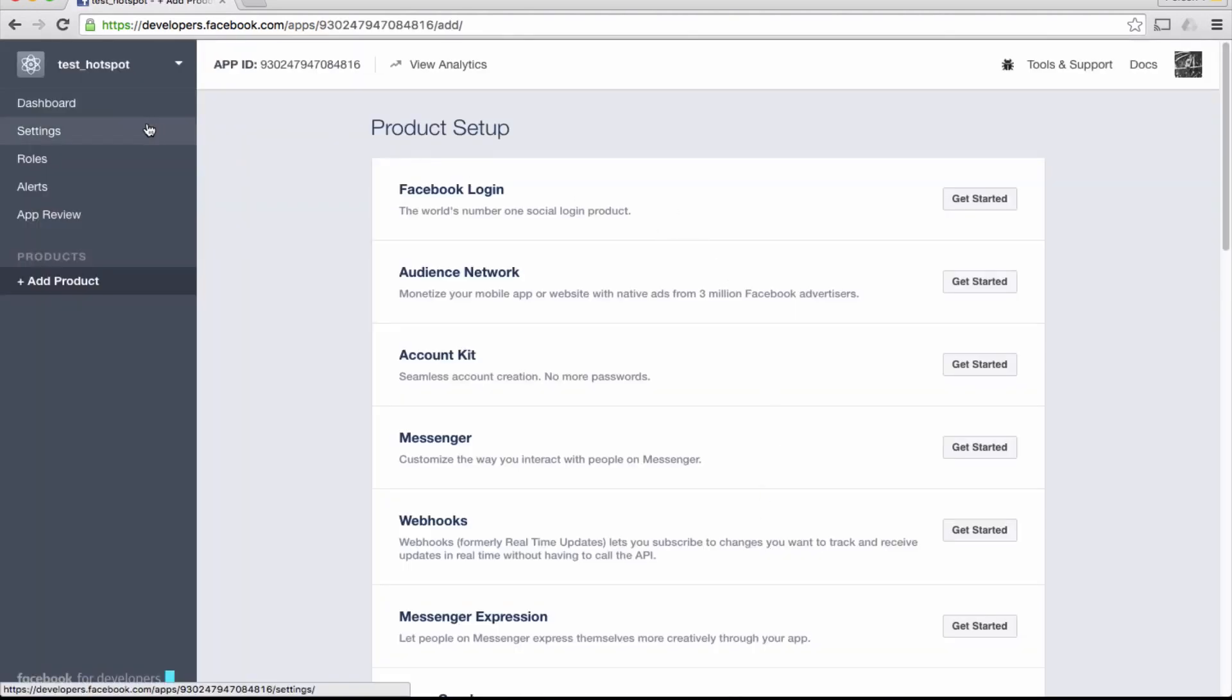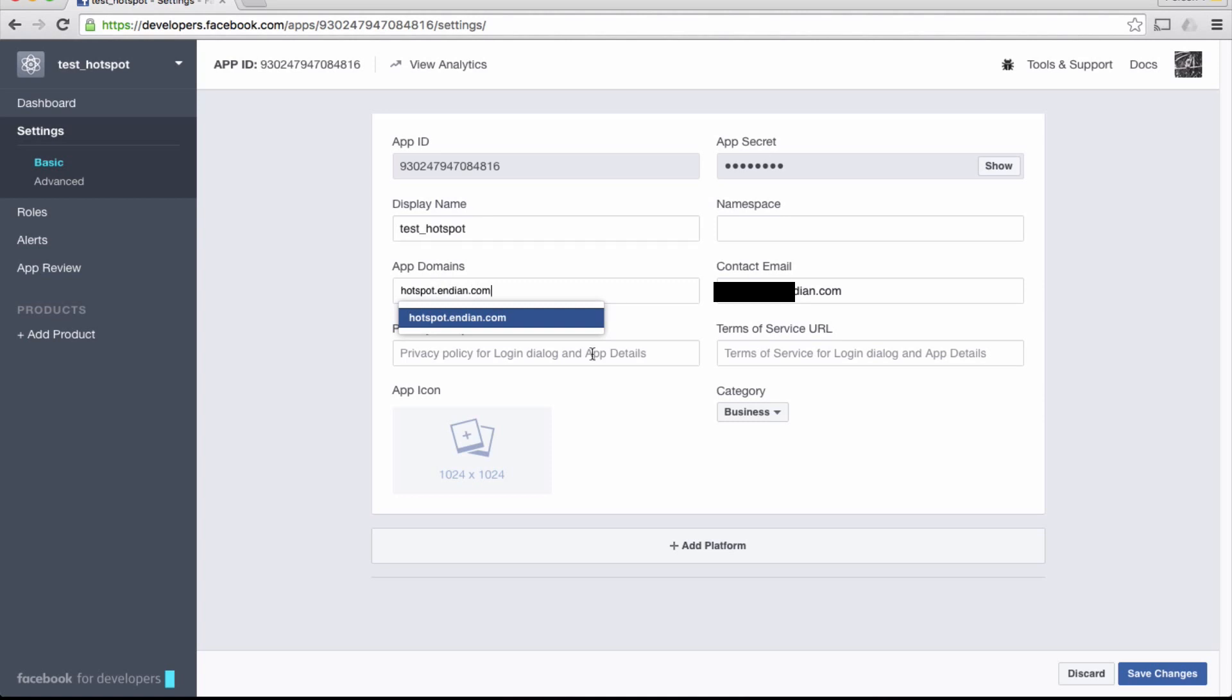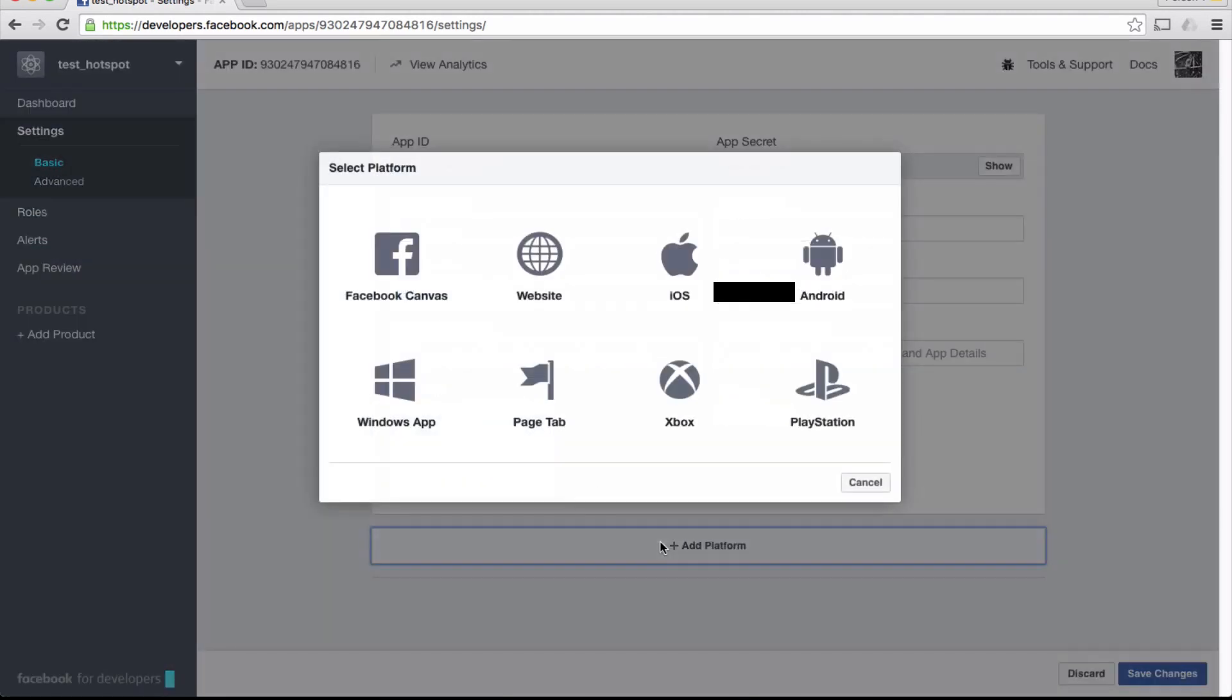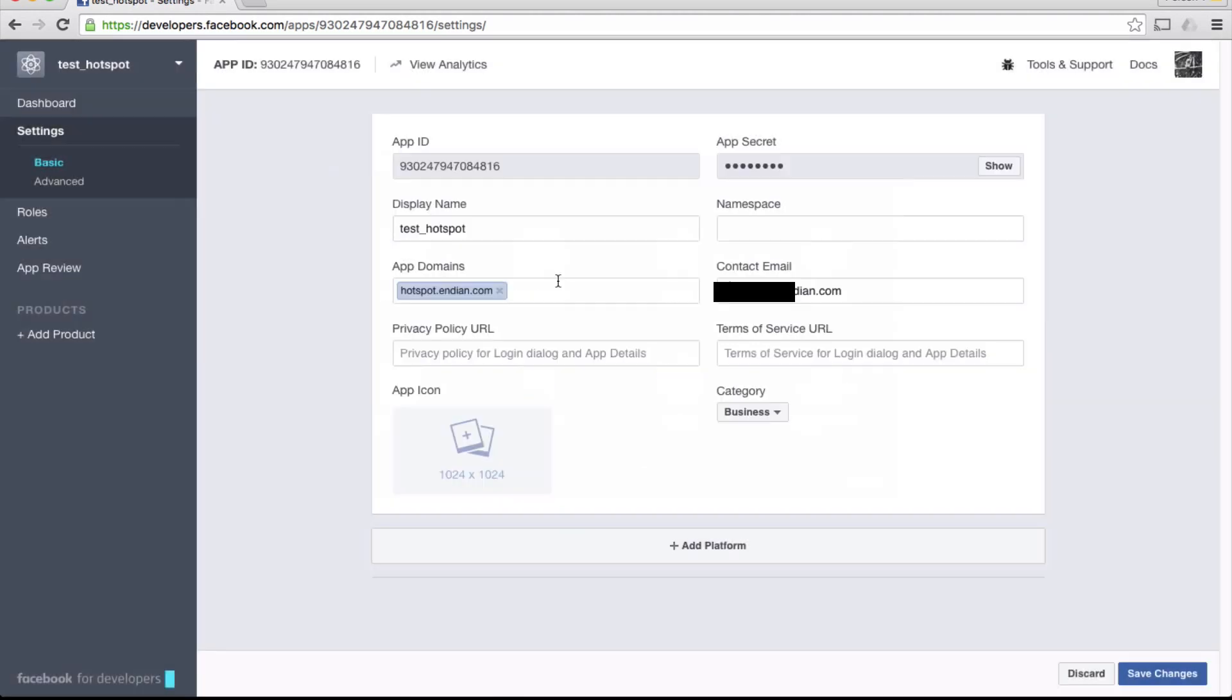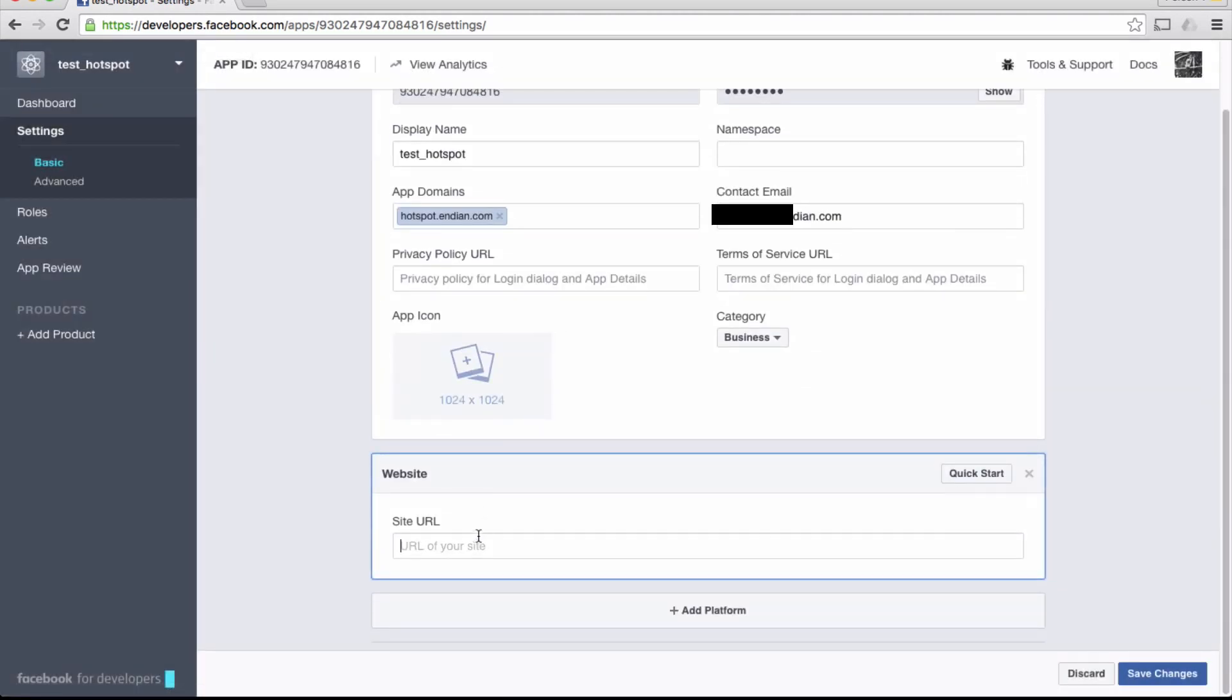Once the app is created, select settings and enter hotspot.endian.com in the app domain field. Click Add Platform at the bottom, choosing to add a website and inserting hotspot.endian.com as a URL. Save.